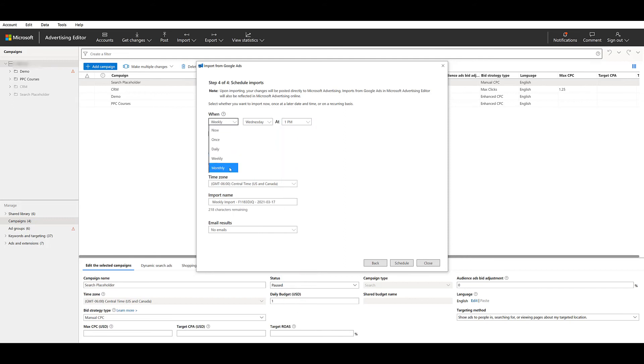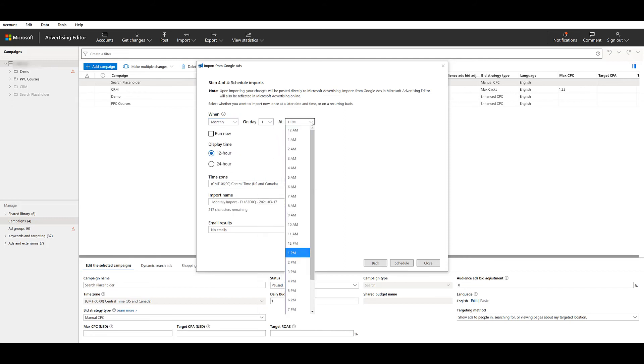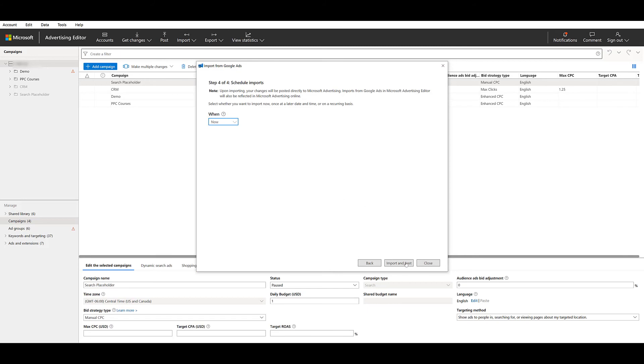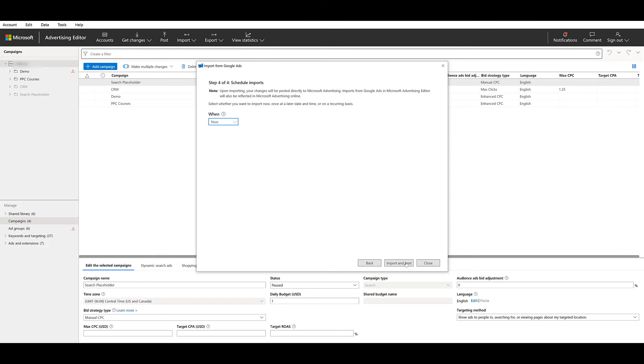Let me hop to monthly really quick. And there we can say every month on this specific day at this specific time. And whether you're doing a weekly or monthly one, you can also run it right away before the monthly schedule kicks in. But just so we can see this within the account again, I'll do it right now. And then I want to import and post those changes live with an editor. And again, we will have to wait.